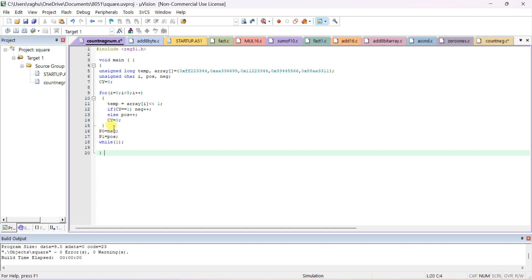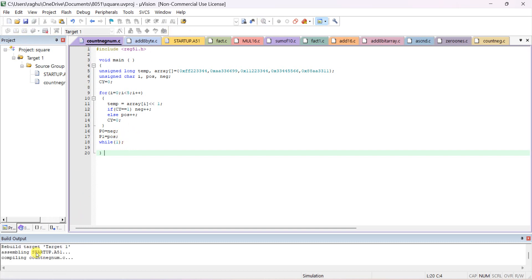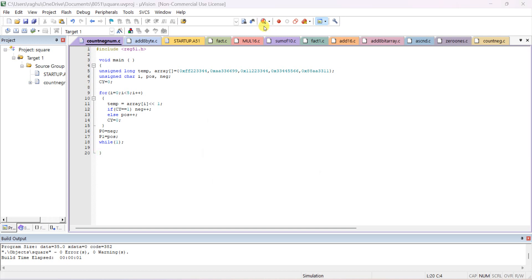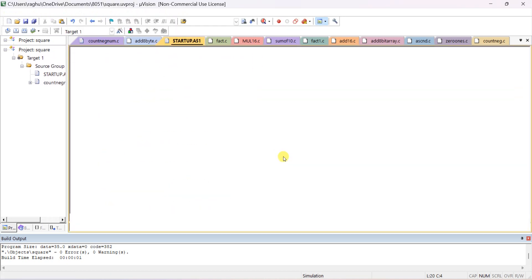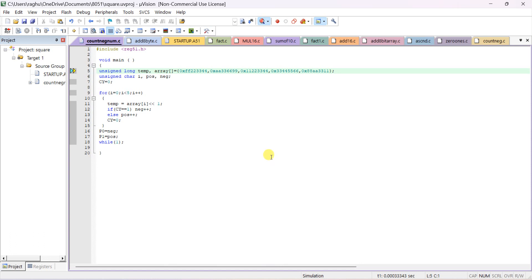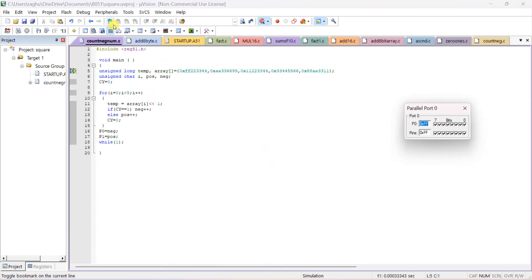After the for loop exits, you can check the output in the two variables pos and neg. We also send those count values to ports: Port 0 is sent the negative count value and Port 1 is sent the positive count value. Let me compile this program — zero errors. Start debug. We are using Port 0 and Port 1.